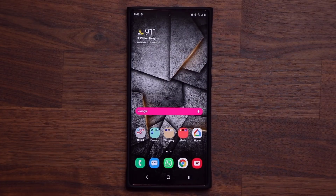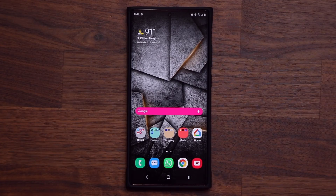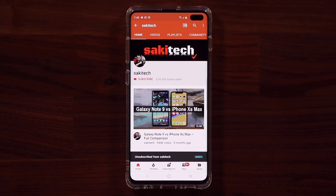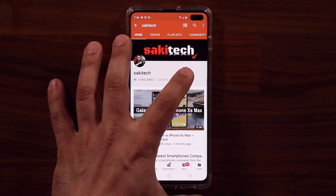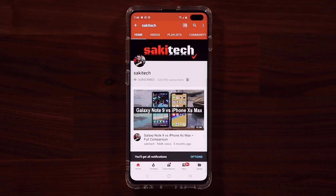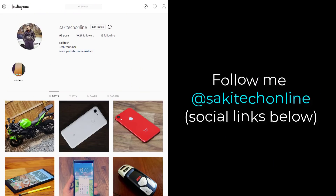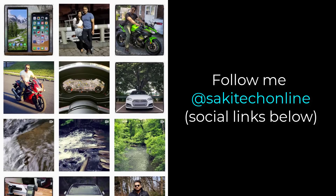Any questions, comments or concerns, drop them down below and let me know. If you found this video useful, make sure to subscribe to Saki Tech by clicking that button, and also click that bell icon on the side to make sure you get notified every time I upload a new video. If you do use Twitter, Instagram or Facebook, you can follow me at Saki Tech online to get the latest updates as well. Have a fantastic day.